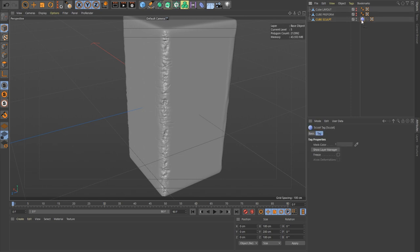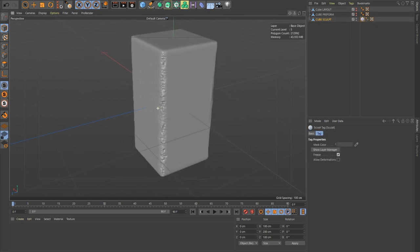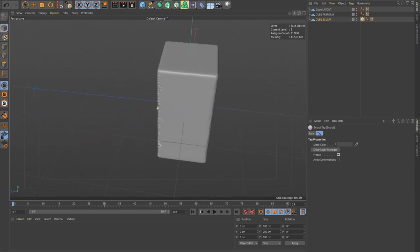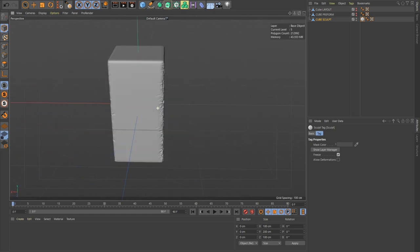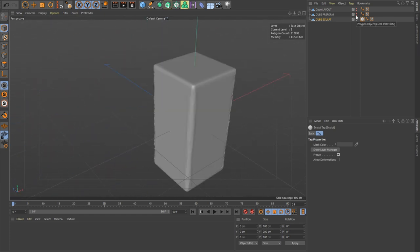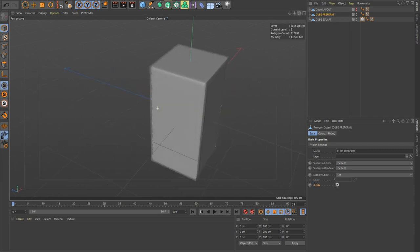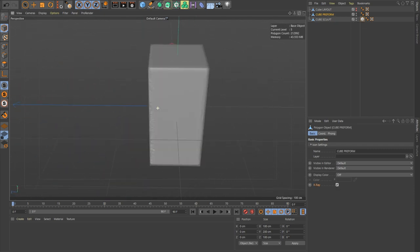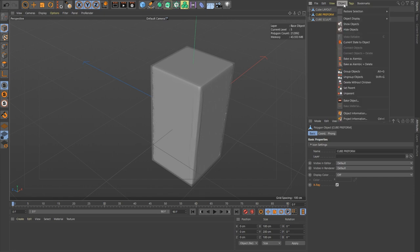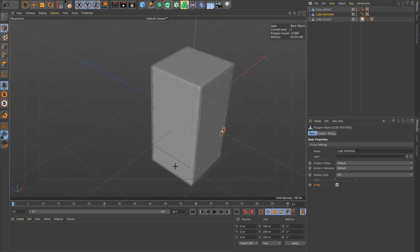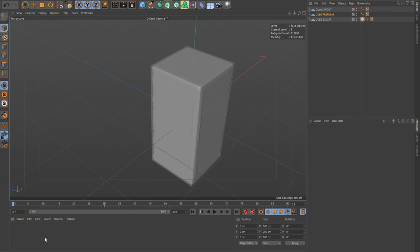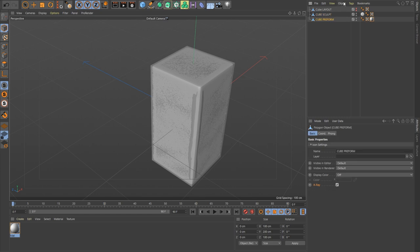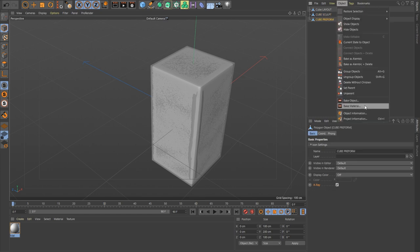We don't need to sculpt anymore, so I'm going to go to the sculpt tag and just freeze that geometry so that we can have a pretty nice viewport and be all happy. We're going to use our cube perform to be the cage around which our normal map will be created. To do that, we're going to use the object bake material, but we don't have that unless we have a material on our object. Start this again, bake material.